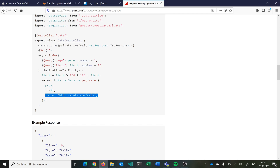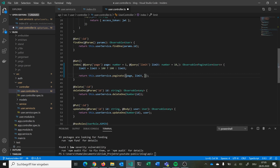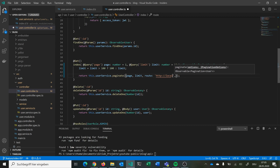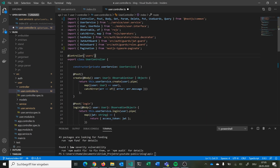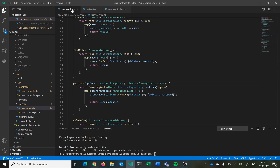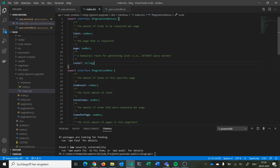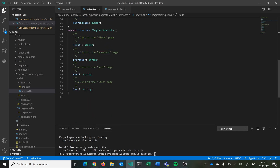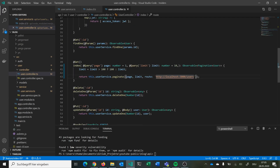Another thing we can do is specify the route option. We go with localhost:3000 and then /users. This fills in the base URL for our pagination links so you can see them prefixed with localhost:3000. Later we can switch this to our actual environment — for example test or production.